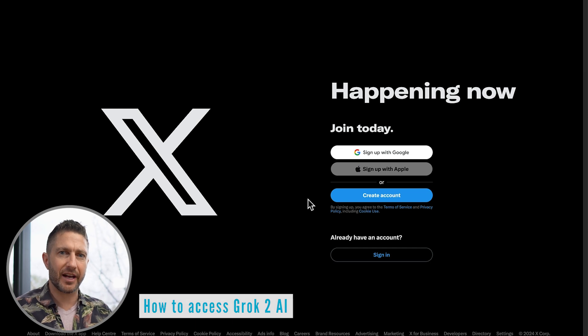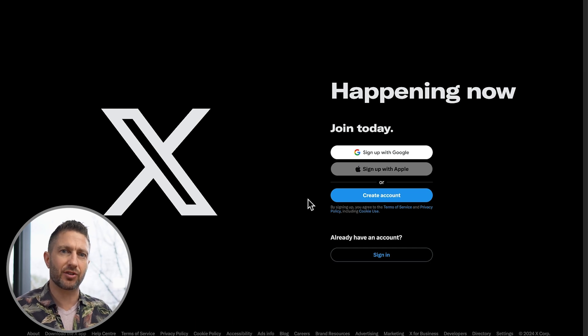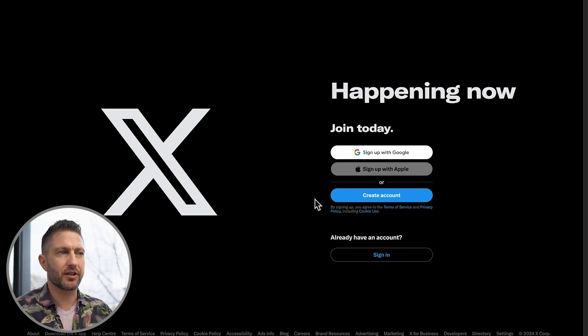First things first, head over to x.com and sign up if you haven't already. Just click on create account, fill in your details, and you're in.